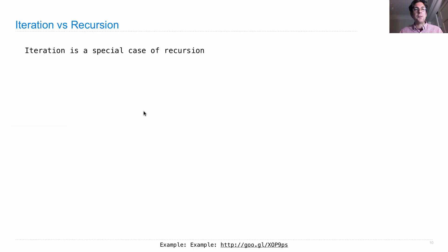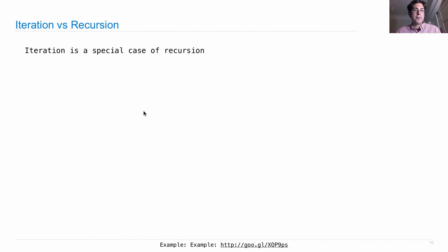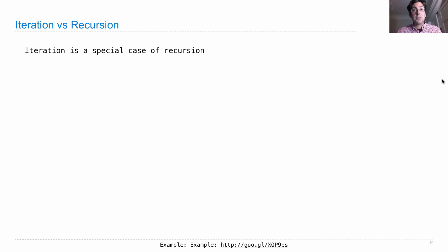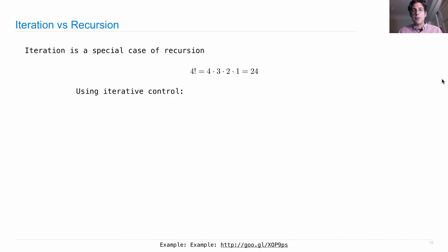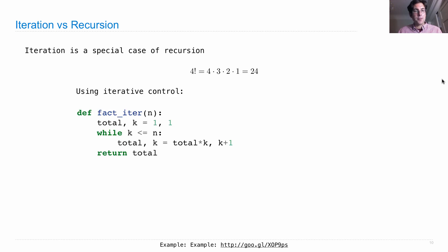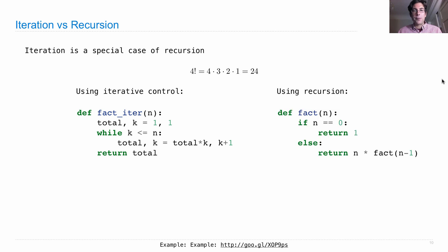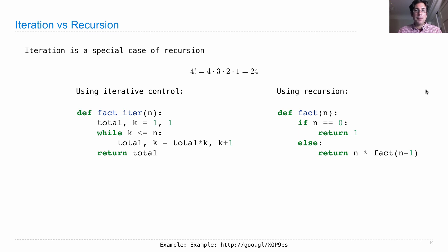If we look at these two things side by side, it turns out that iteration is a special case of recursion. So anything that we can do iteratively, we can do recursively as well. In this case, when we want to compute 4 factorial, we can use iterative control, just as we saw before, or we can use recursion. And we get quite different definitions of the same computation, because we're in fact computing this thing in different ways.